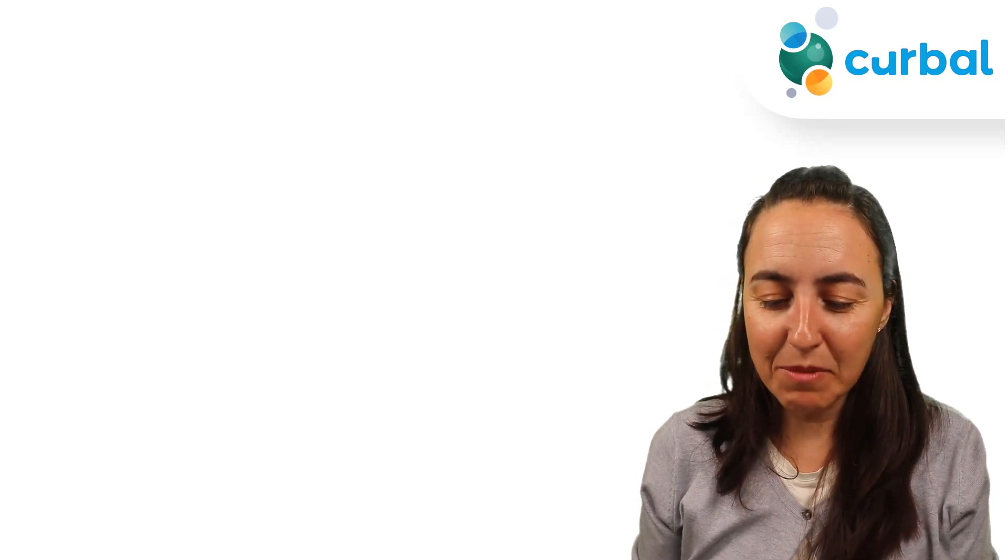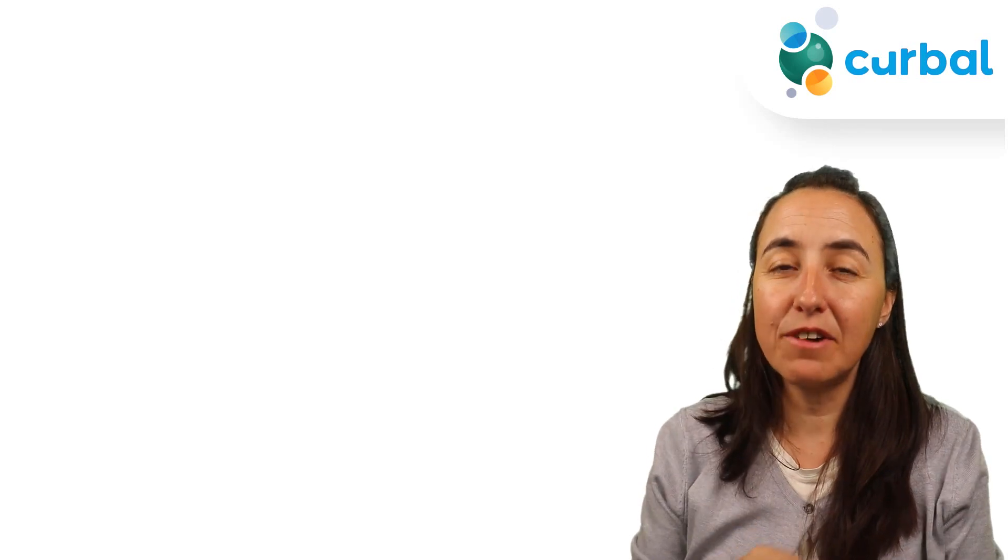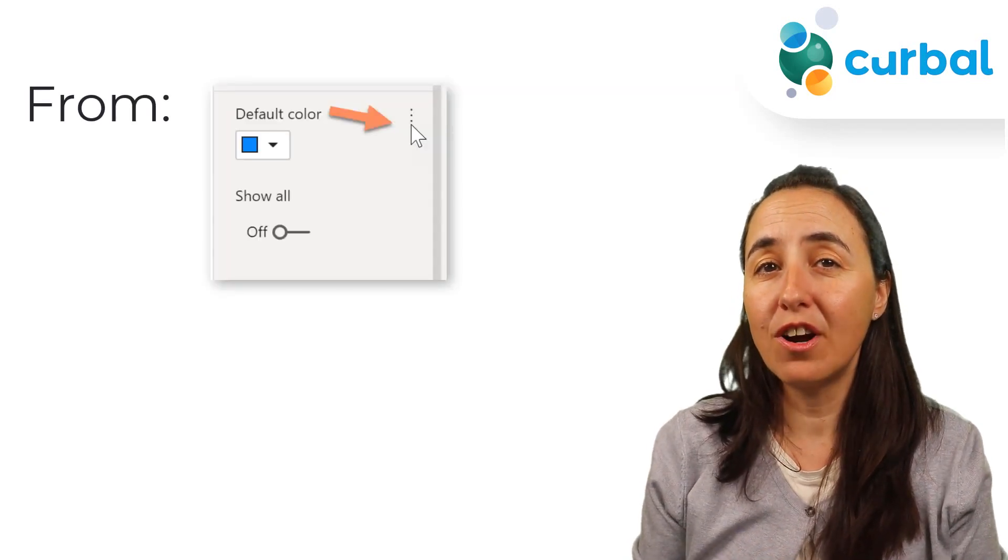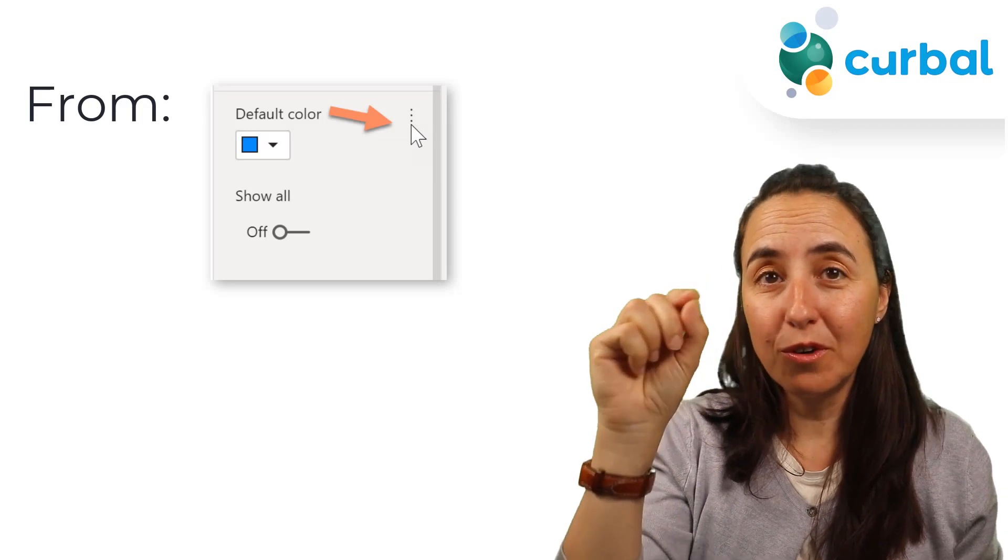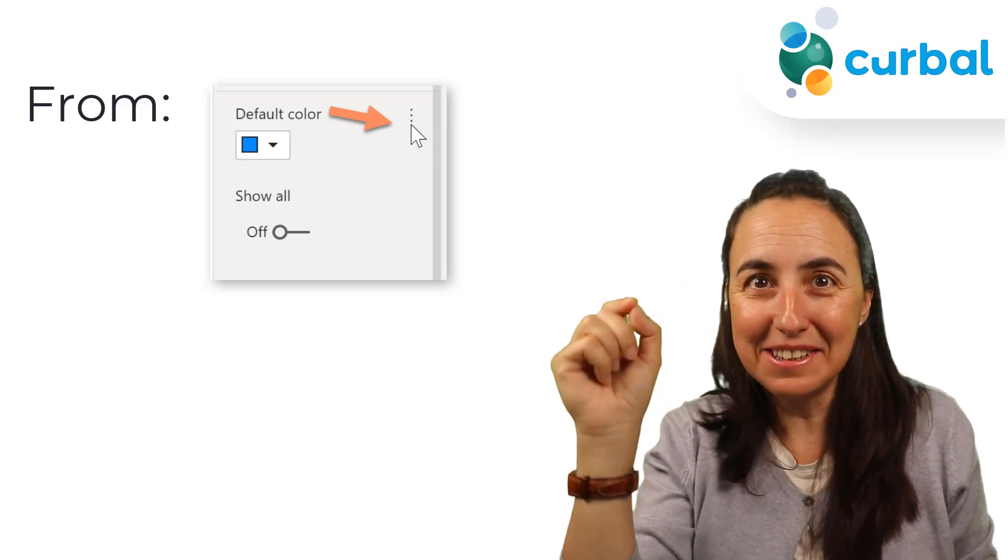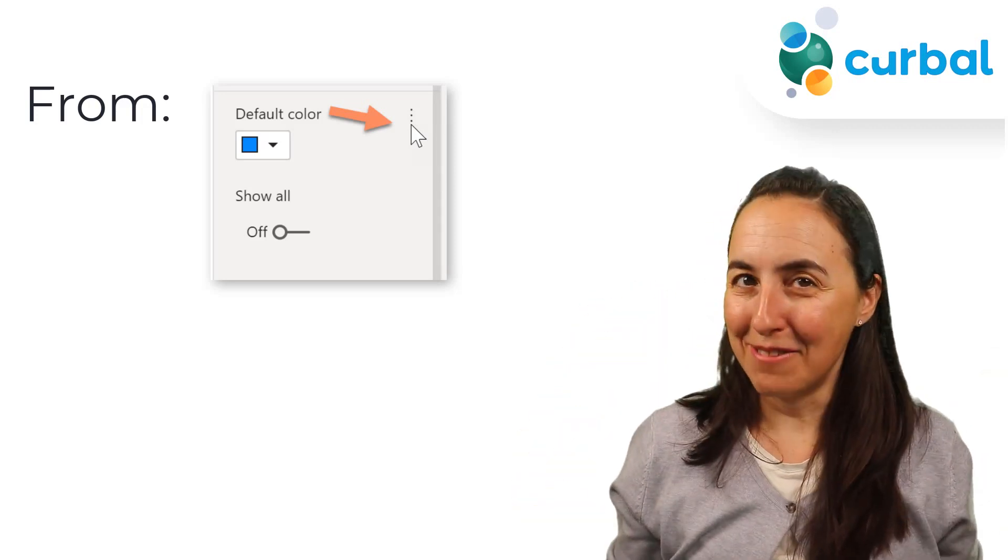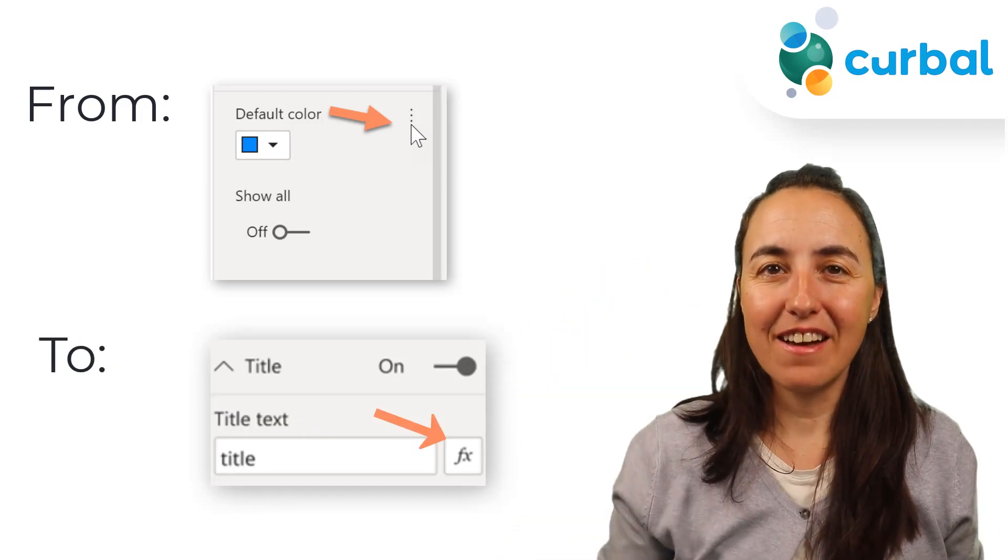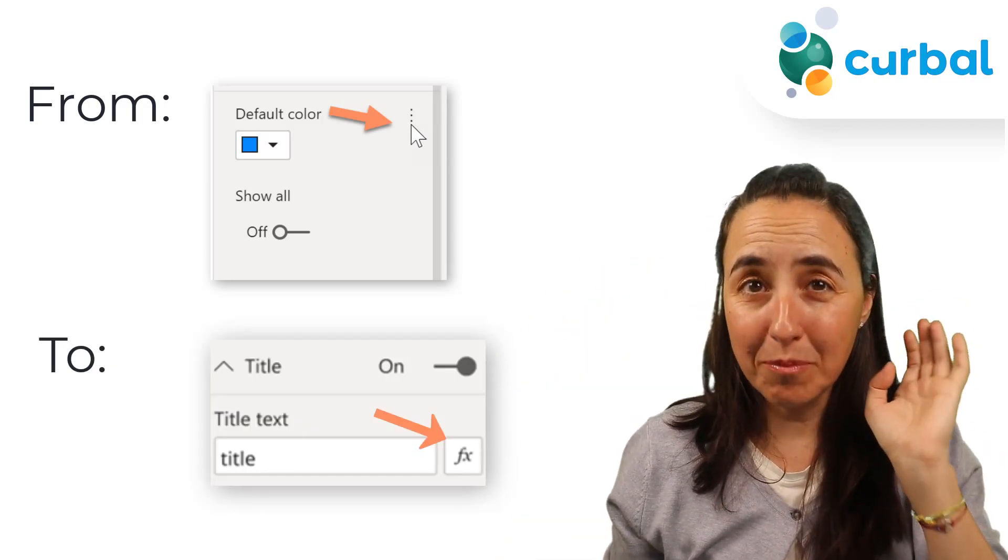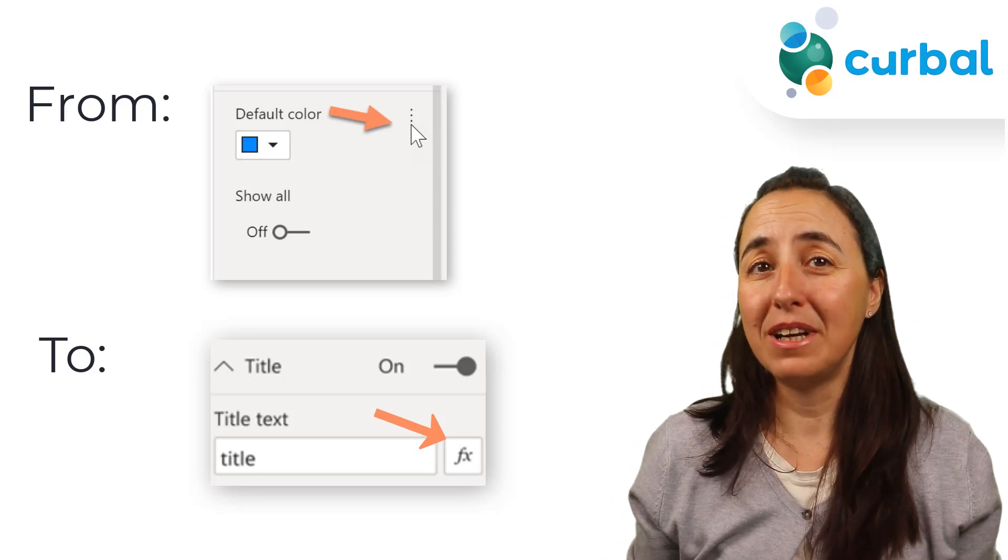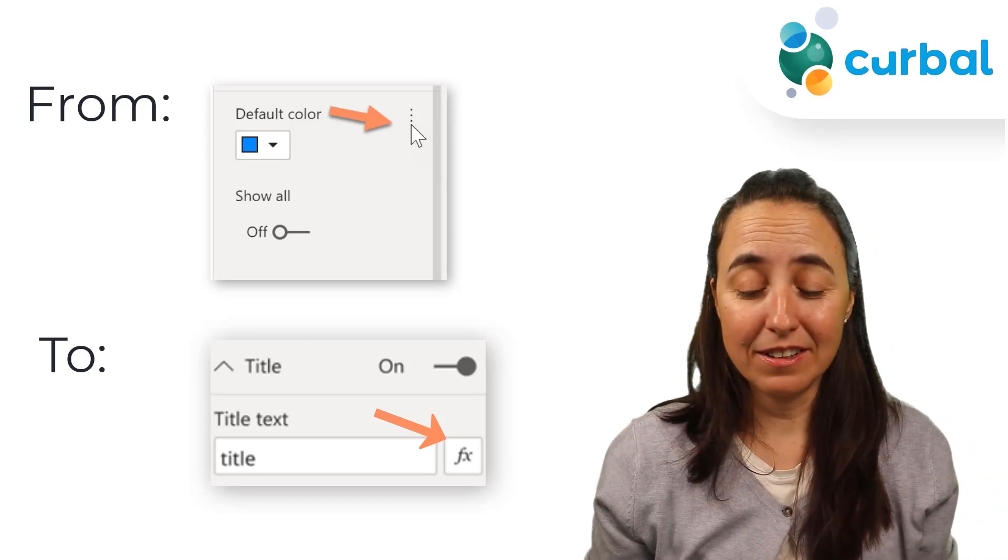Feature number three is the discoverability of conditional formatting. Before, to do conditional formatting you had to hover over and see there were three dots hidden somewhere. Not anymore, they have a huge fx button now. Great improvement for usability of Power BI Desktop, very well done.